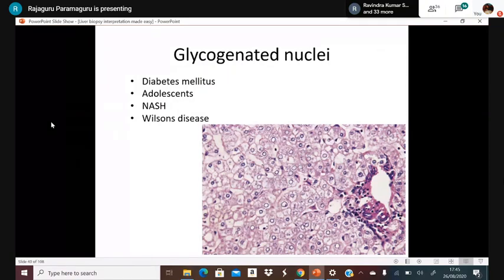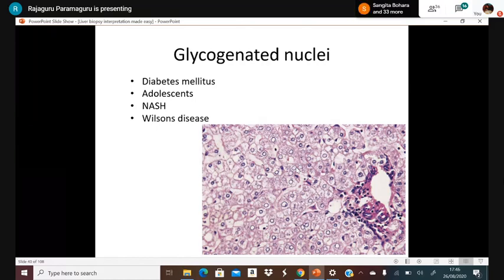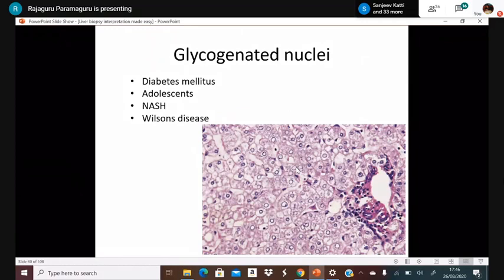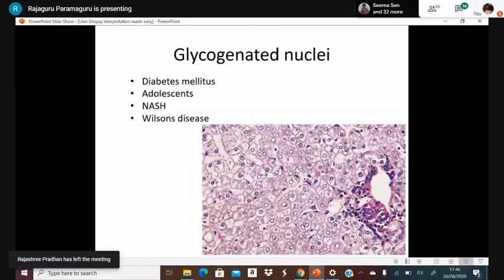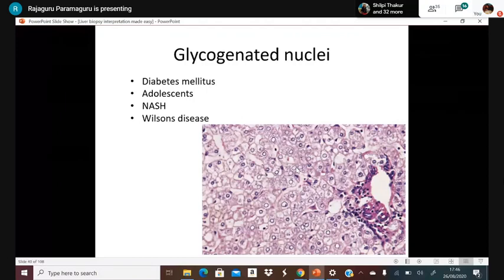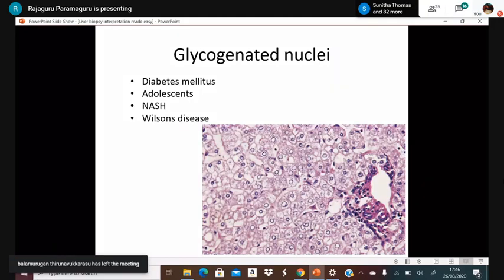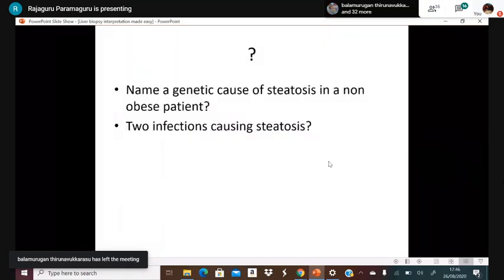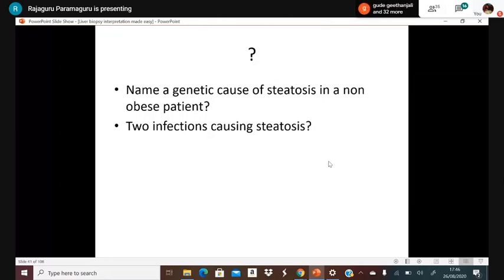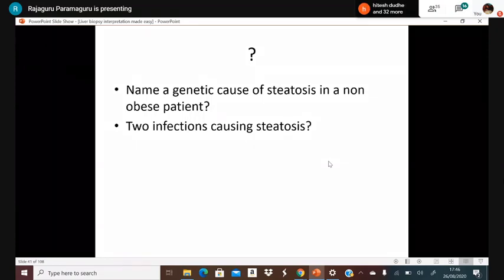Glycogenated nuclei: the nucleus of hepatocytes shows a pale, clear appearance. This is seen in diabetes mellitus, and in adolescents up to age 14 to 15 years it can be a physiological change. It is also seen in NASH and Wilson's disease. Do not confuse glycogenated nuclei for viral inclusions.